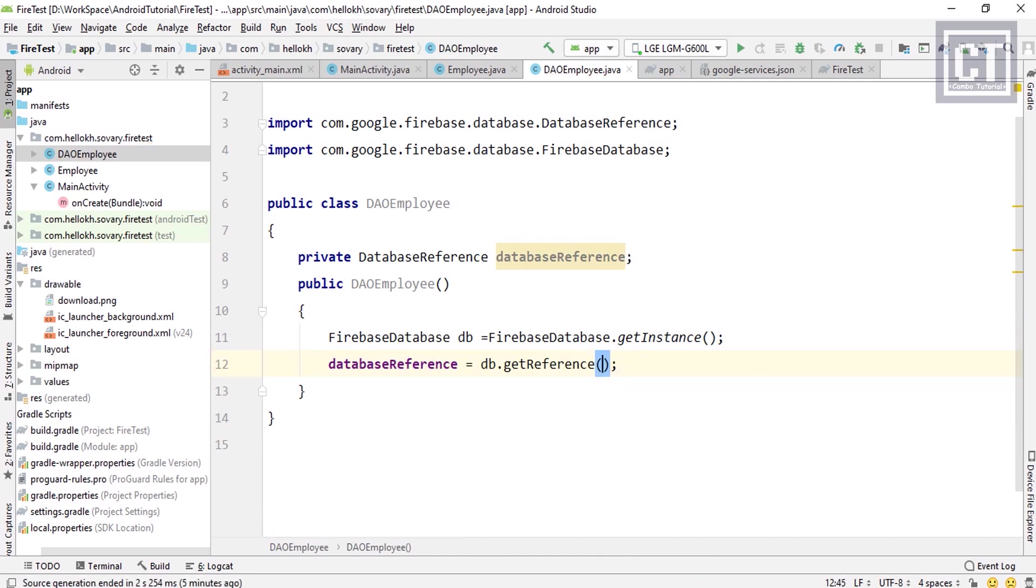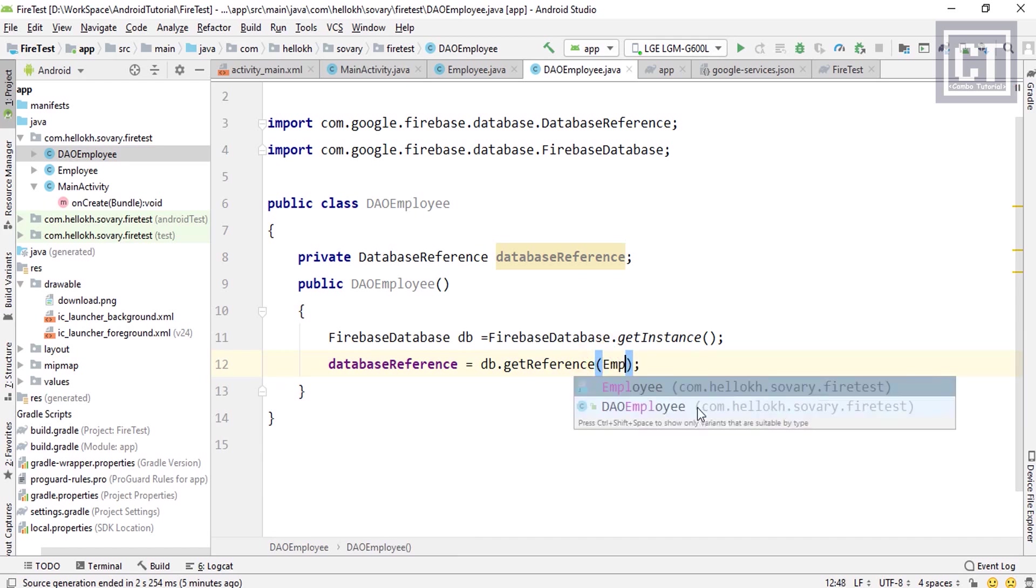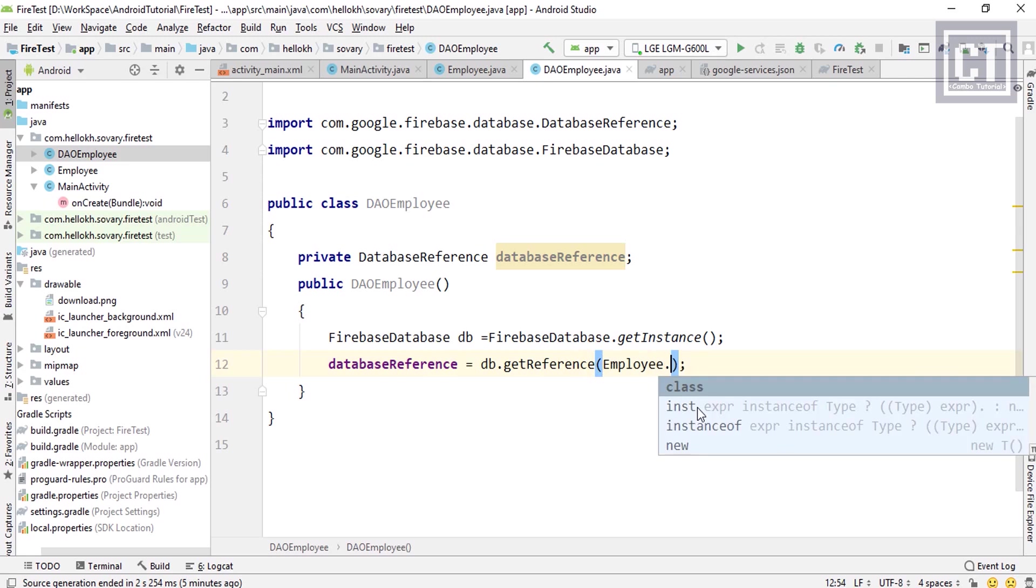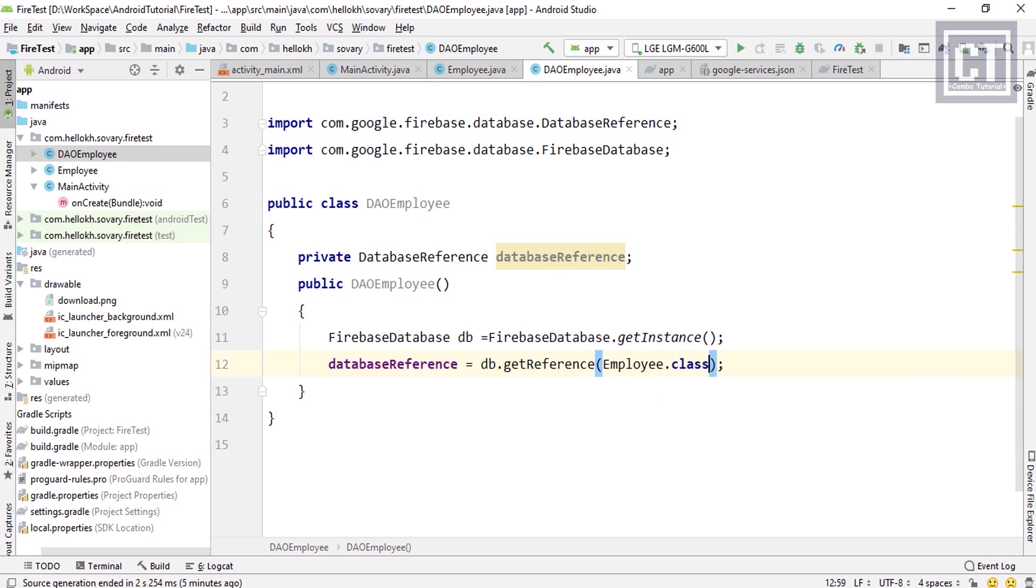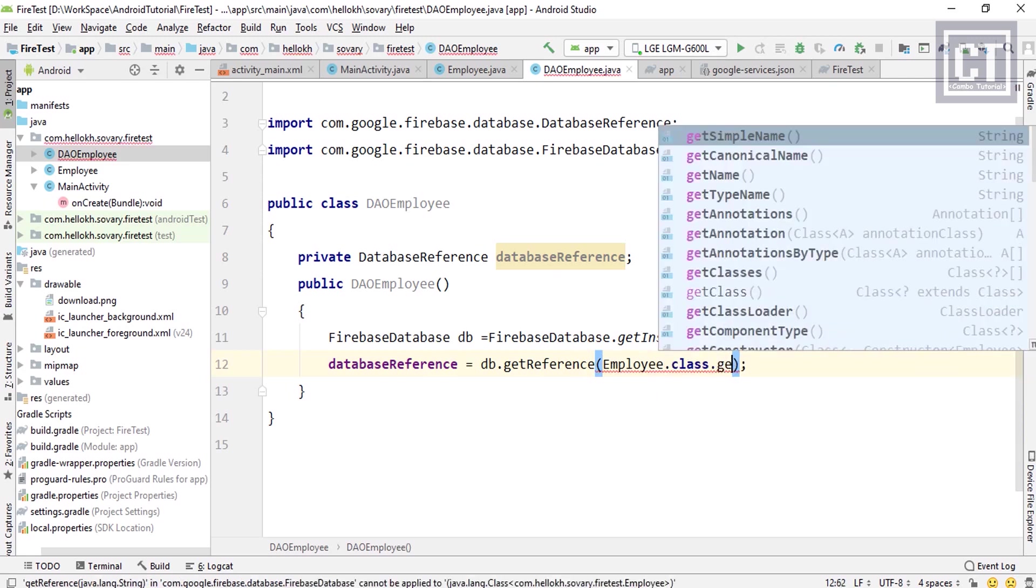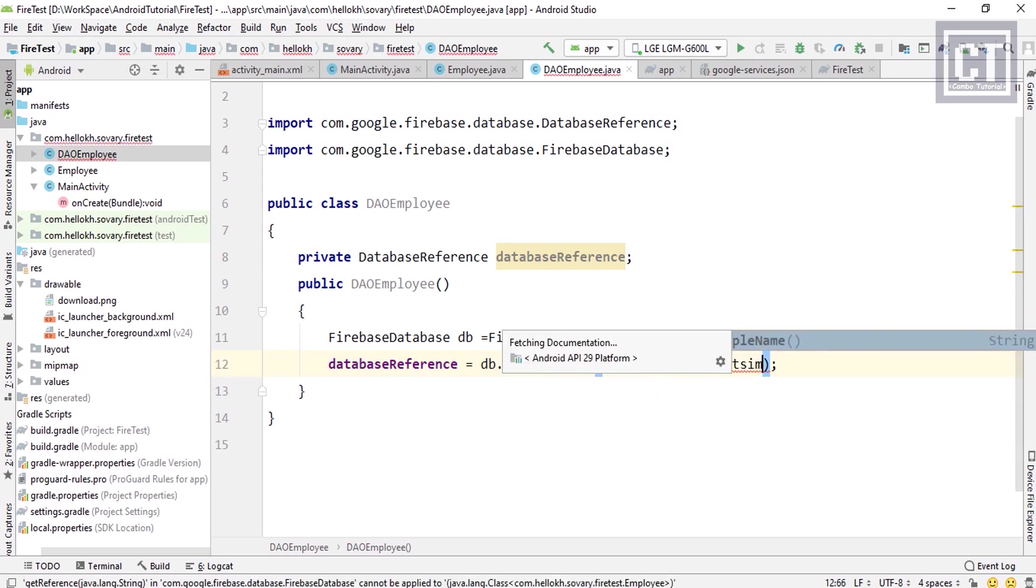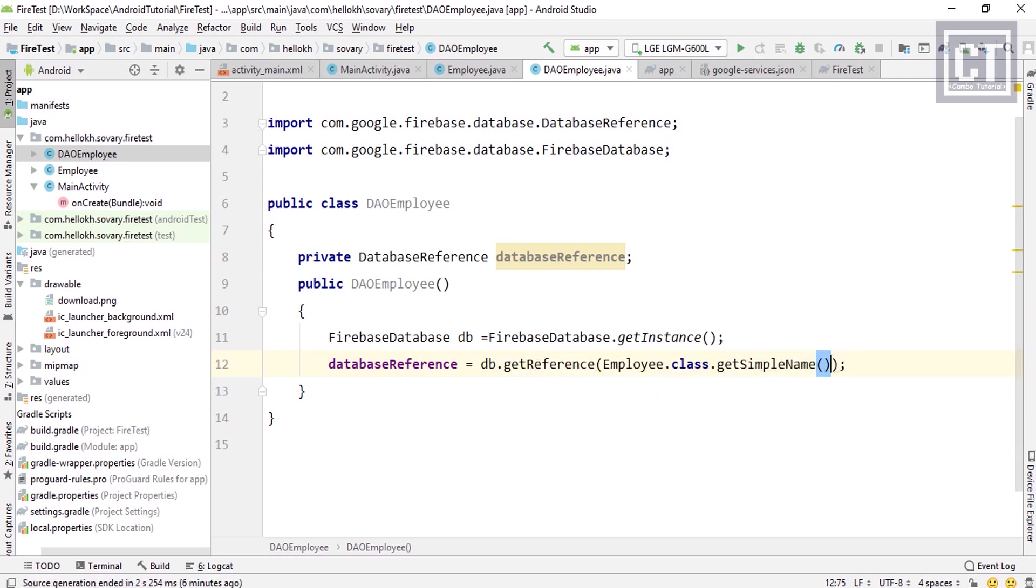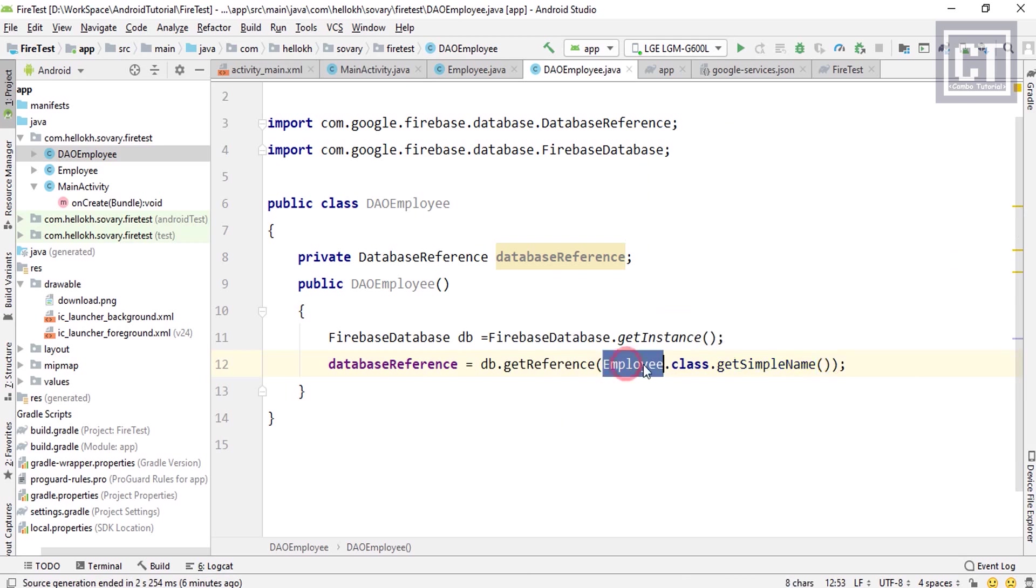If we talk about the actual server, we simply can call this just like a table. But in NoSQL, we're going to call this node. So we're going to call this Employee.class.getSimpleName, and this will return the class name Employee with case sensitive.